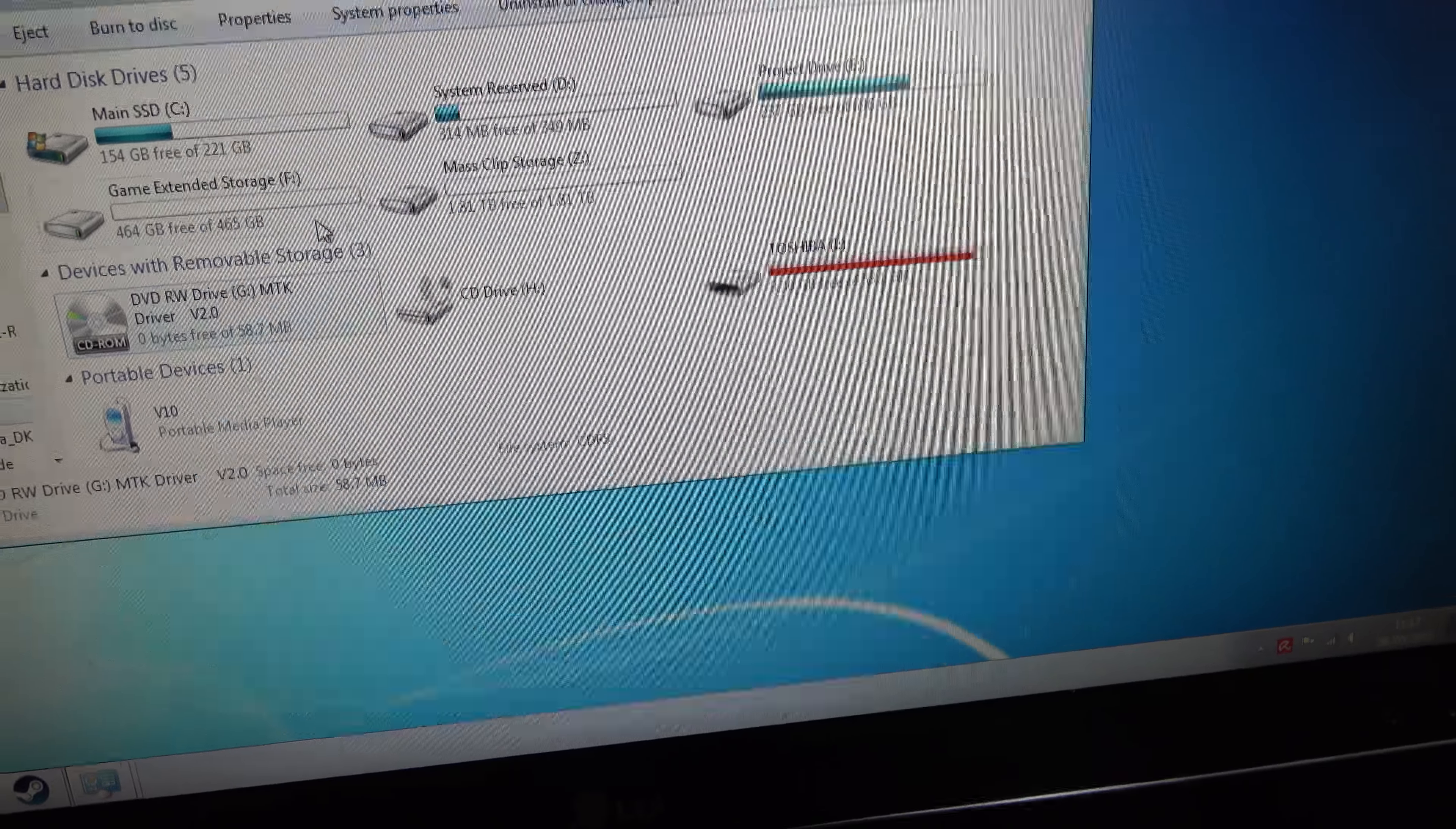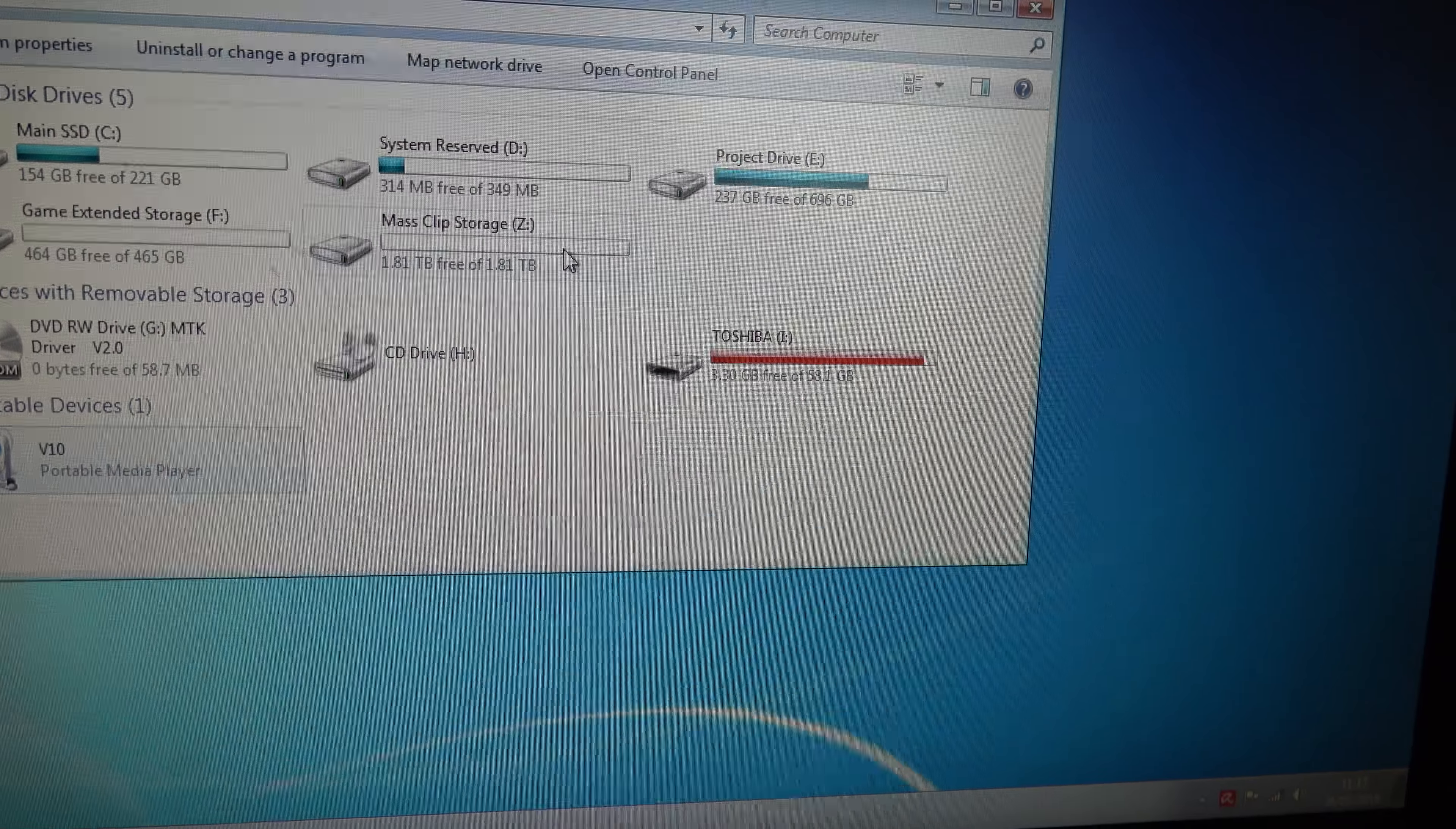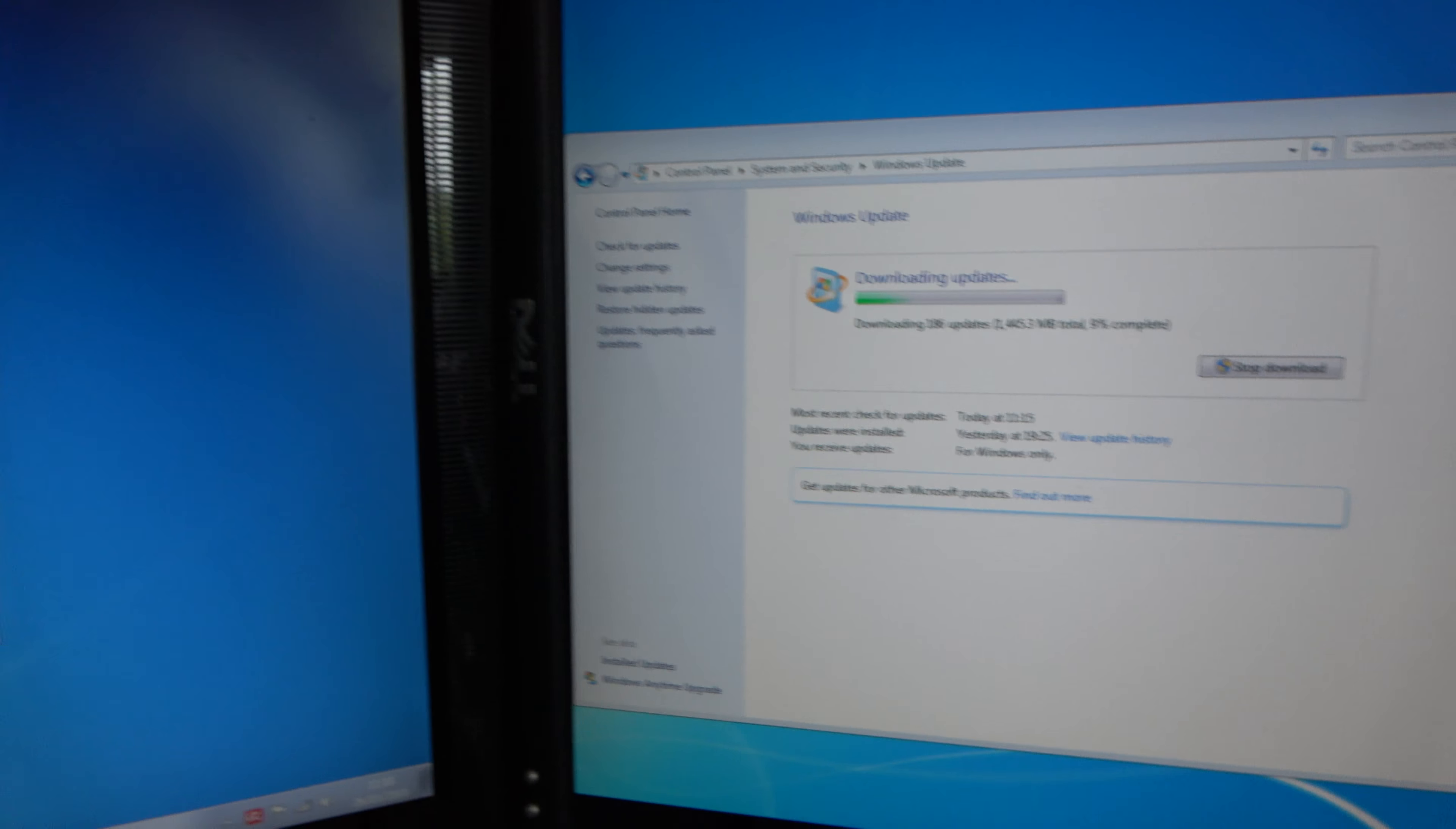We have our drives here. There's our headphone cable. Main SSD, we have a system reserve for some reason, the E drive which is the project drive still, what I'm going to work on. And mass clip storage is the 2 terabyte drive, so that's what I'm going to use to store the clips and a few finished files as well.